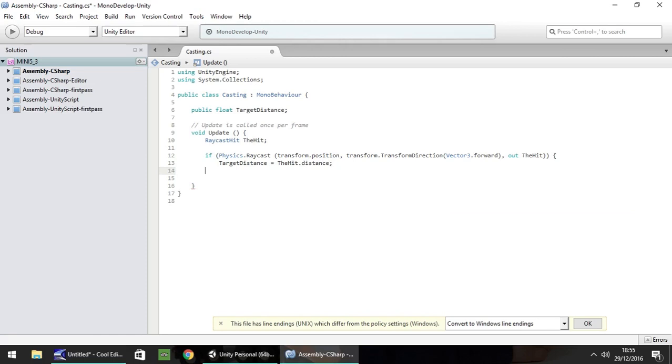So if you were doing this in JavaScript, all you would need to do on this particular line here is miss out the word out. It is only C-sharp script, you need to put the word out if you're doing that.